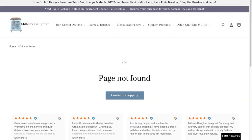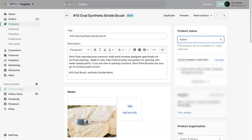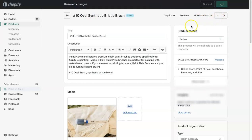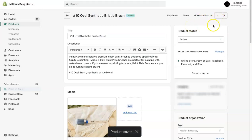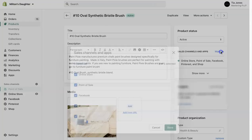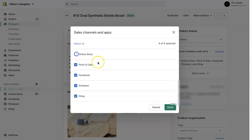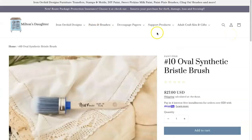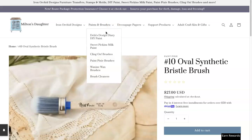Let's go back to this product page. We're going to make it active and hit save because we don't want it to be a broken link. Another thing I wanted to share is if you remove a product from your online store. Let's refresh this — you can see the product page is back. This lives in the oval synthetic brush collection.